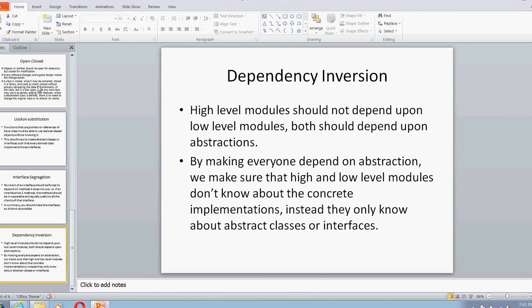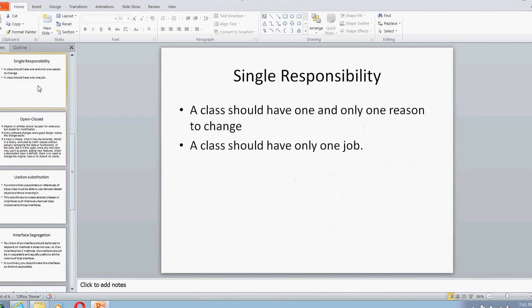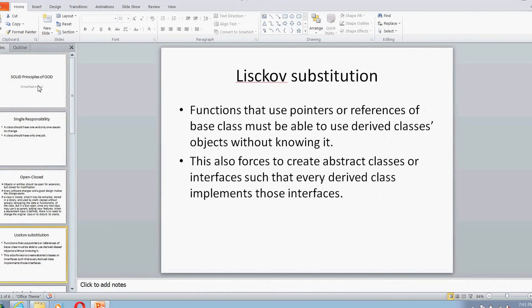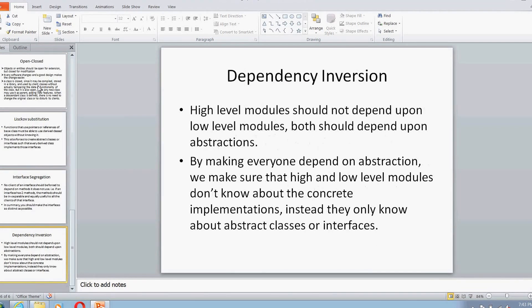These are the five principles known as SOLID principles of object-oriented design. We can see how they are interrelated with each other. These are the five principles you should be using while programming. Thank you for watching and hope this helps.